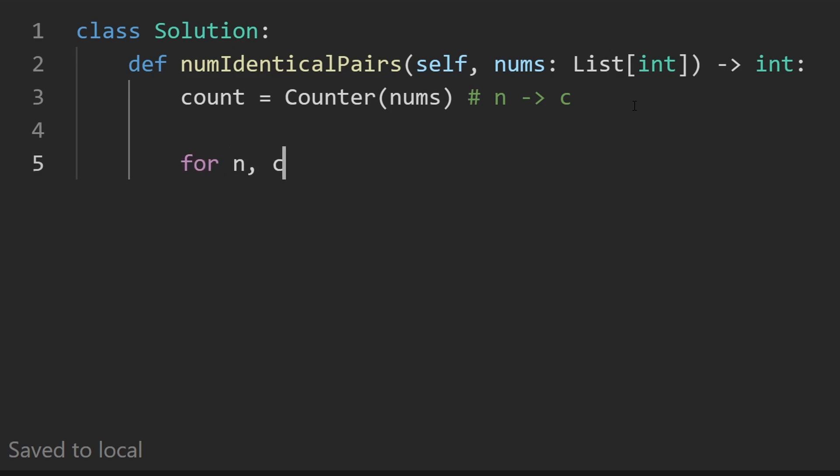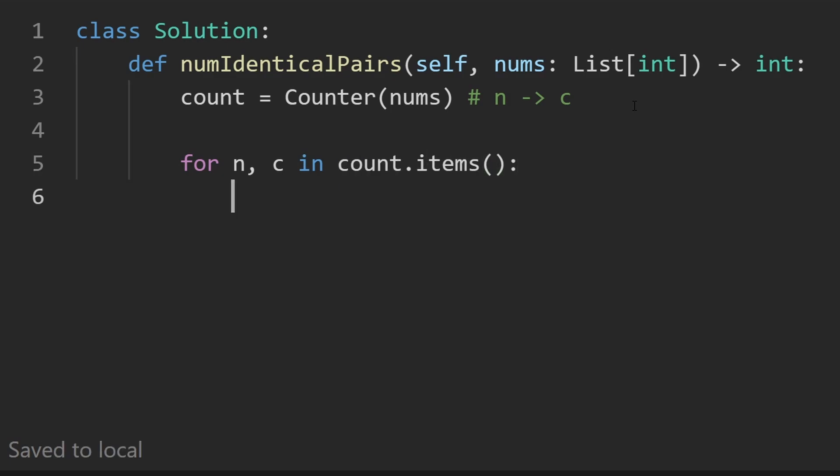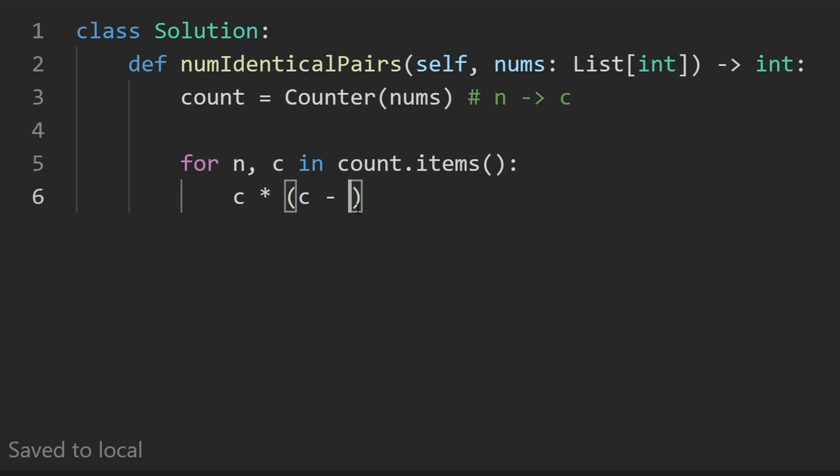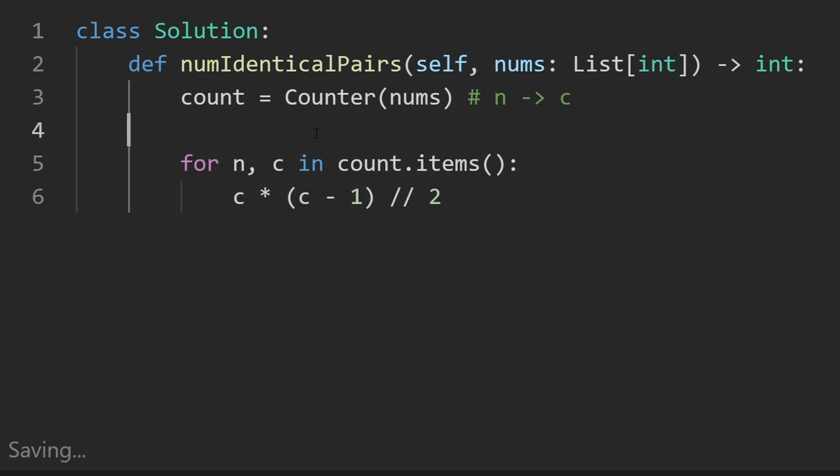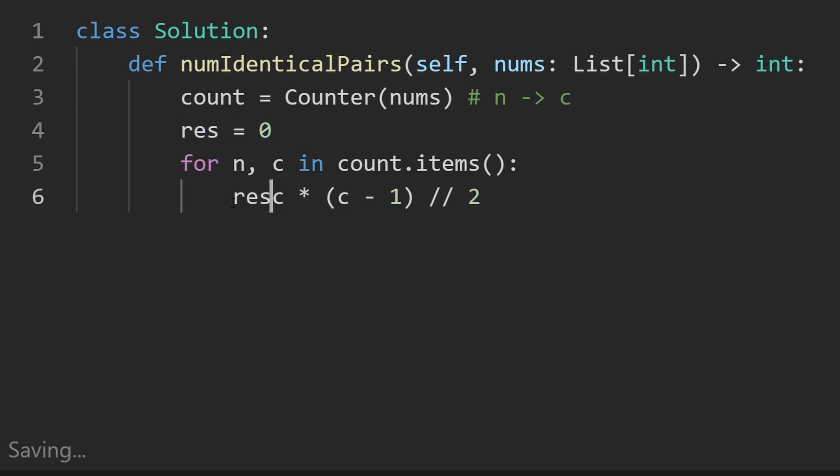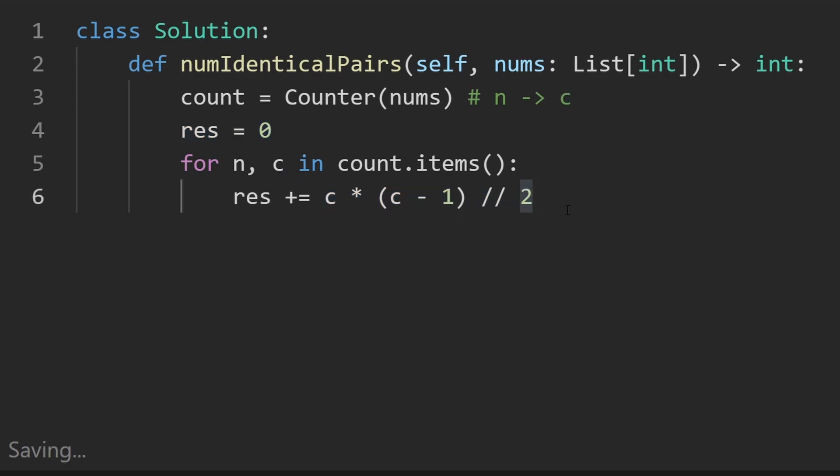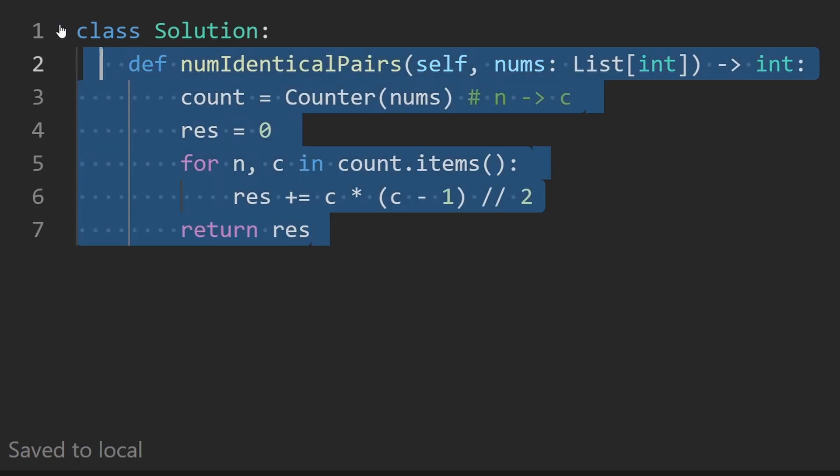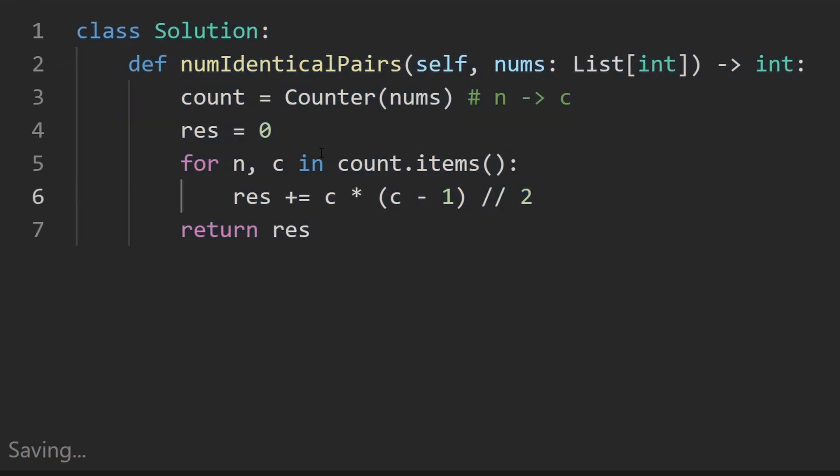So now I'm going to get into the rest of the math where we're iterating over every item in count dot items, that's going to give us the number as well as the count that it maps to. And we don't care about the number, actually, we care about the count. We know the math formula is C times C minus one, divide that whole thing by two. And what we're going to do is add this to our result, which is initially going to be zero. So take this, add it to this guy, and then down here, return the result. That's the whole code.